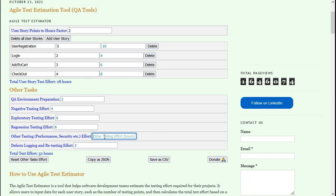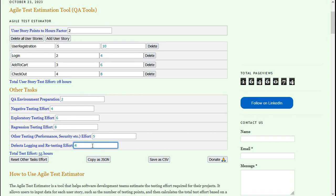Defect logging and retesting is going to take 4 hours, based on how many defects I expect and how many times I have to retest those defects after they are fixed.